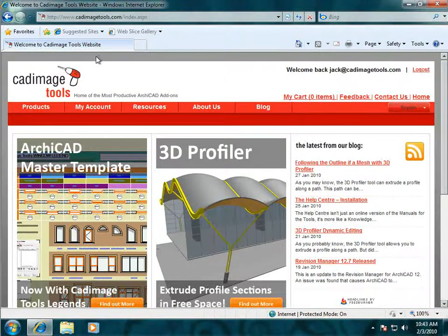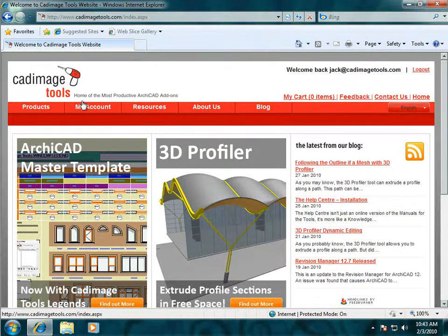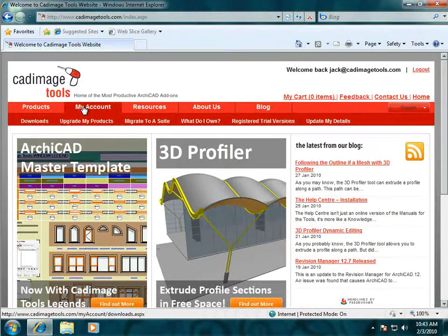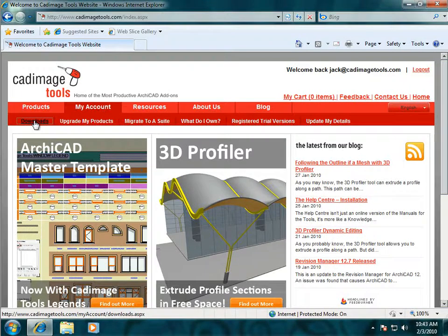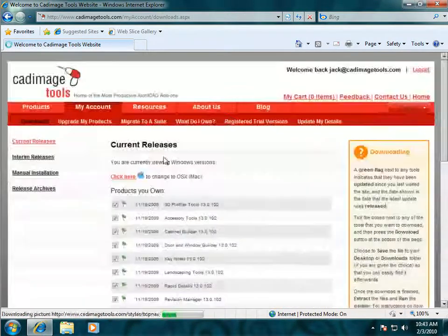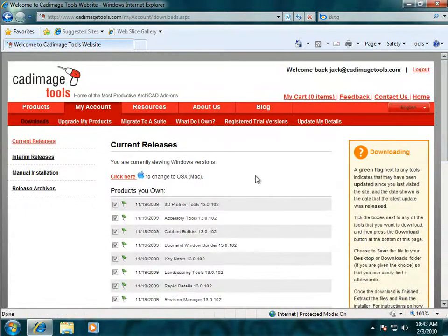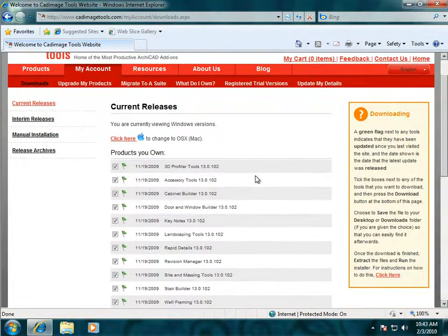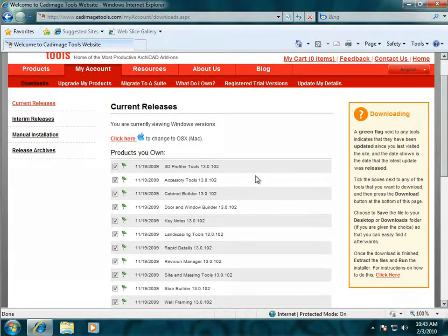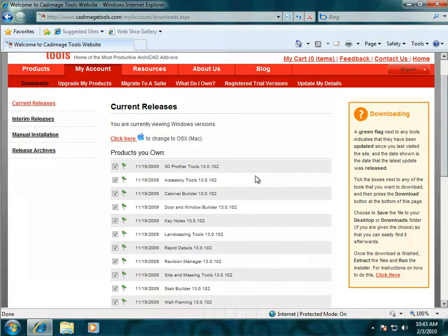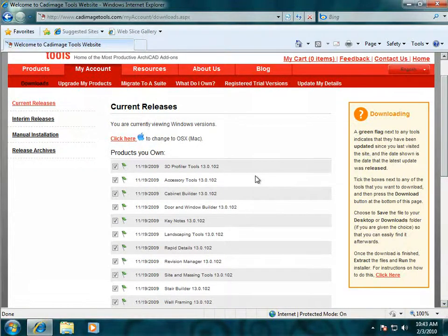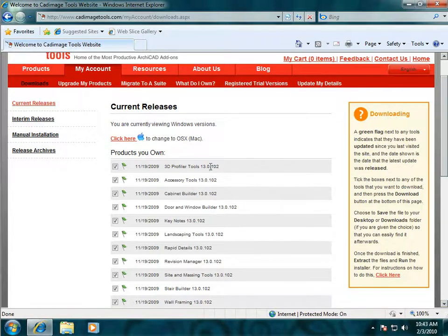To get to the download page, go to My Account and click on Downloads. The first page you'll see here is the Current Releases, and that's the current official release of the tools for the current official release of ArchiCAD. So as of February 2010, that's ArchiCAD 13 and the tools are all version 102.